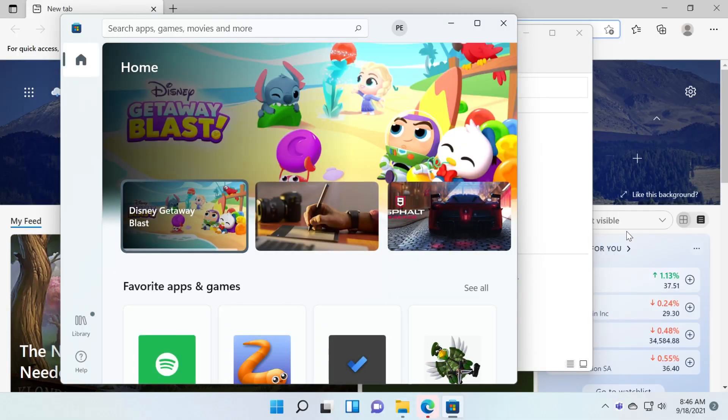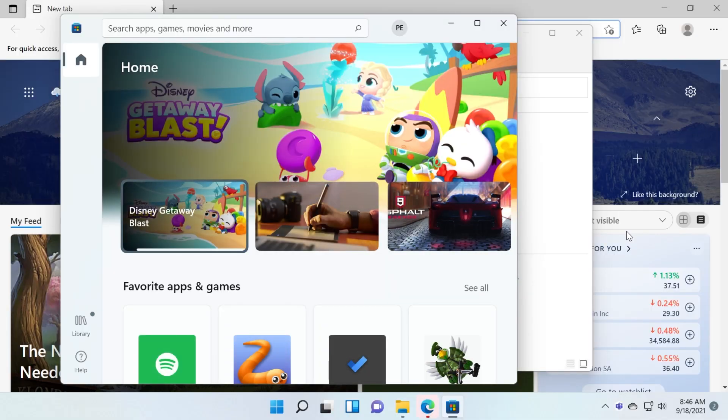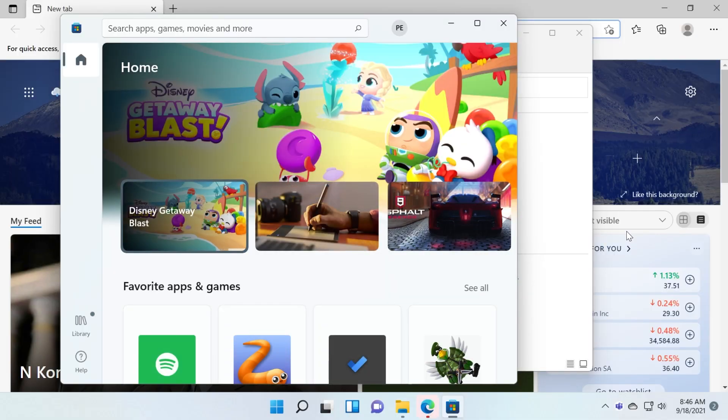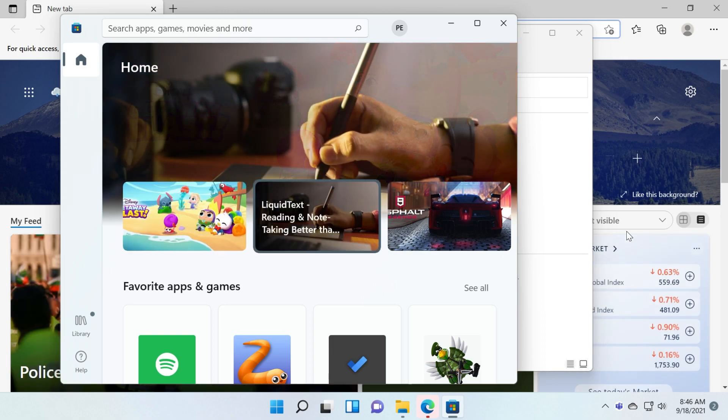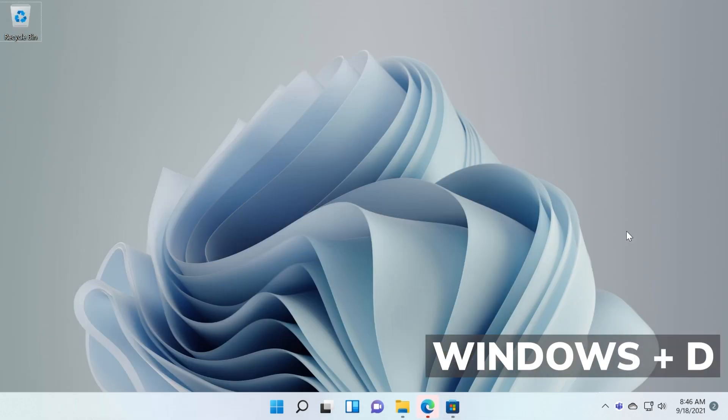The next keyboard shortcut I'm sure that most of you know it already. If you have a lot of windows opened up and you want to have access to your desktop, just press Windows plus D and all the windows will be minimized to the taskbar and you will be able to easily have access to your desktop files and then categorize them better.